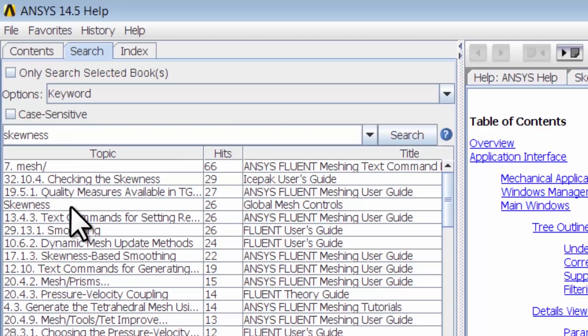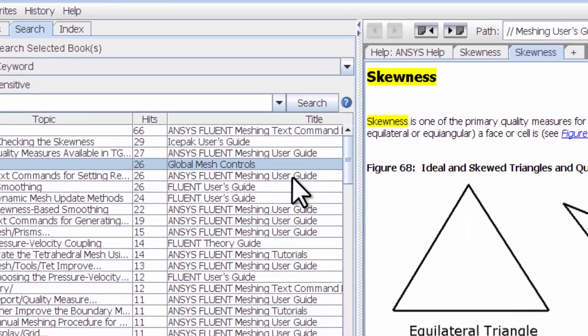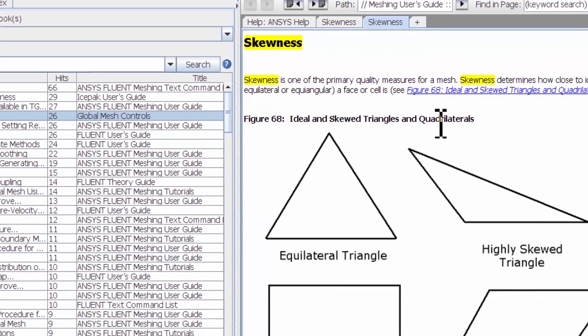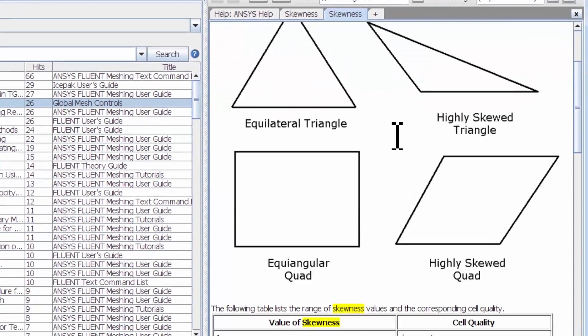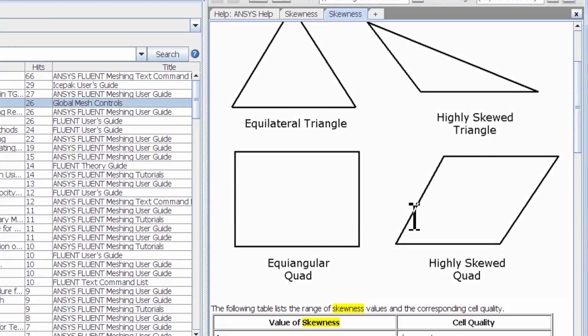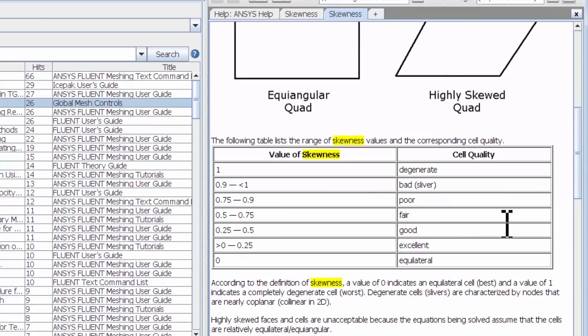It shows you, for a quadrilateral, this is the least skewed, this is a very skewed element. And it says if you want good elements, you should target a skewness of less than 0.5.